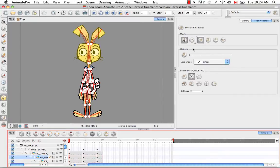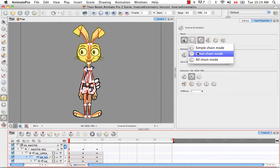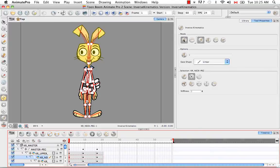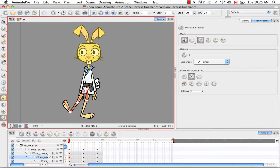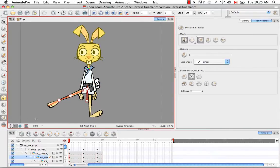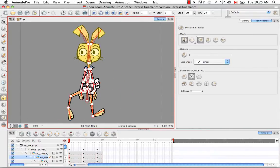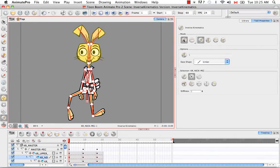If I then selected direct chain mode, it would allow you to move everything up to a major intersection, such as at the lower body in this case. For example, if I grab this foot here, now you can move both legs because they're both connected at the hip. And that's where that separation occurs.